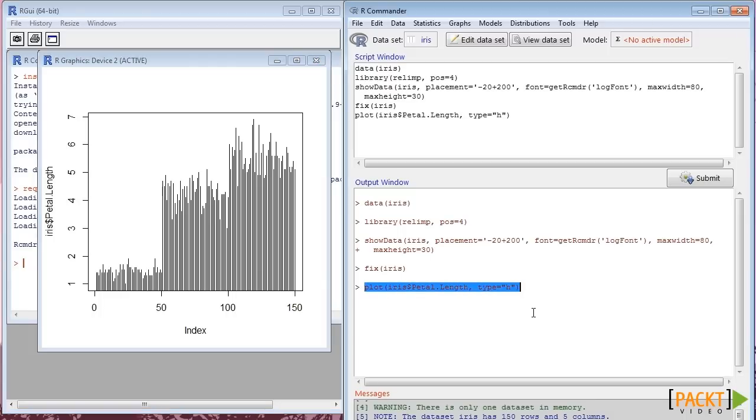Also, note that the code for creating this plot is pasted in the output window.